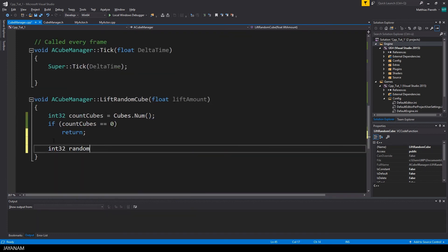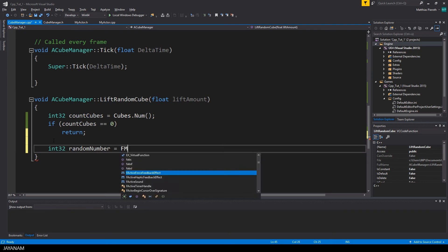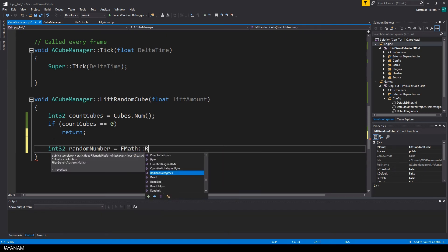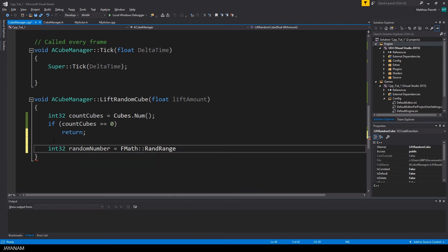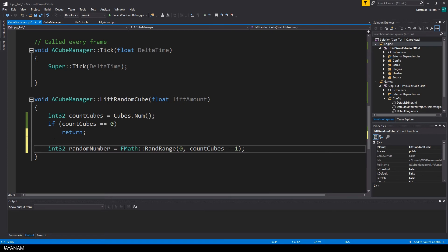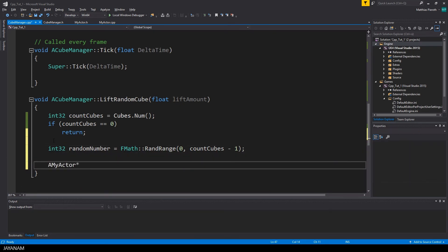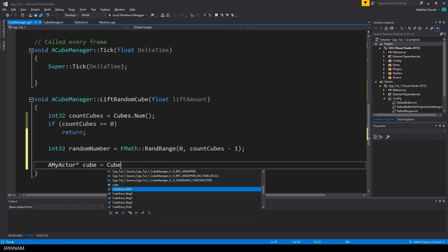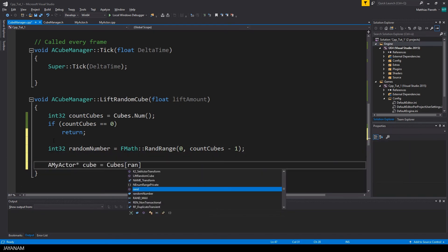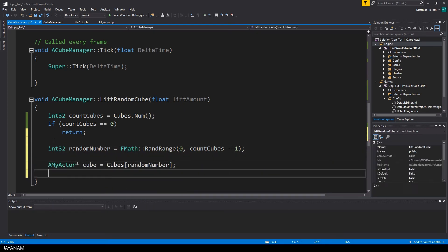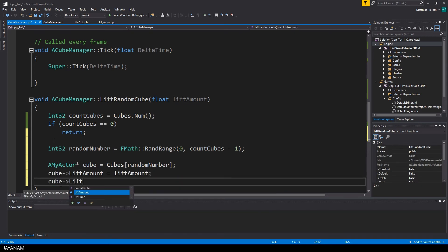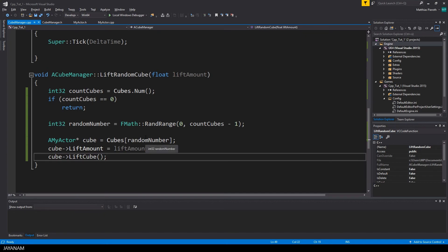But if we found some cubes, I define a random number that is in the range between the first and the last element in the cubes list. Then I get the cube at this index from the array, set the lift amount for this cube, and to actually lift the cube, I call the liftCube method.